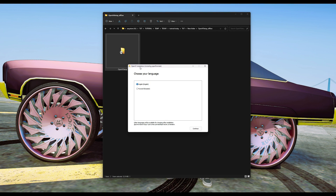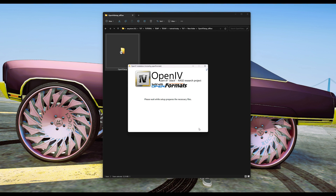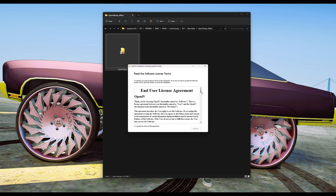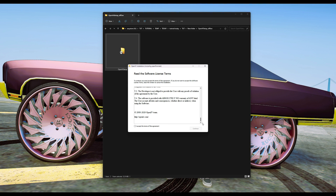It's going to open up this little window - OpenIV Installation. You want to choose your language; it's going to have two languages: English or Russian. Click continue, then it's going to say 'Please wait while setup prepares the necessary files.' After that is done, you can read this if you want and select the 'I accept the terms of this agreement' box at the bottom, then select continue.